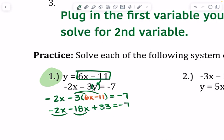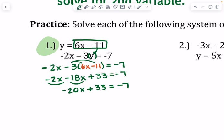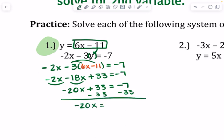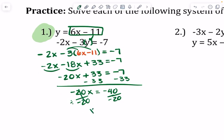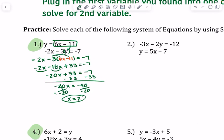Combining like terms, we get negative 20x plus 33 equals negative 7, and we're just going to solve for that first variable. We subtract that 33 over, so negative 20x equals negative 40, divided by negative 20 gives you 2. So we've got our first variable — x equals 2.